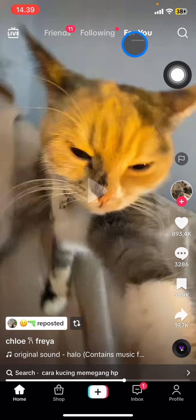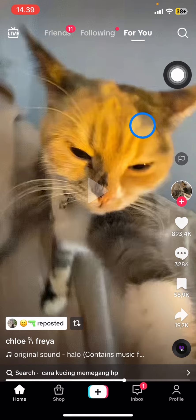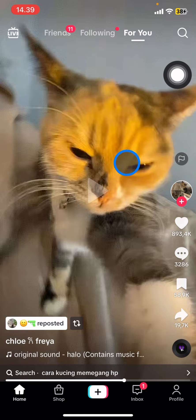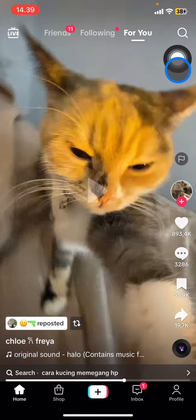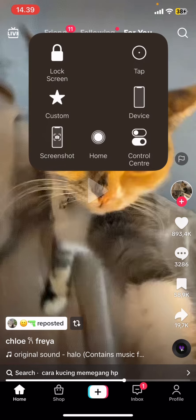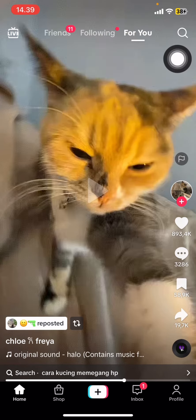The For You section is the group of videos that are already suggested by TikTok for you. Now to repost a video, you just need to scroll down and find the best video that you want to share with your followers.